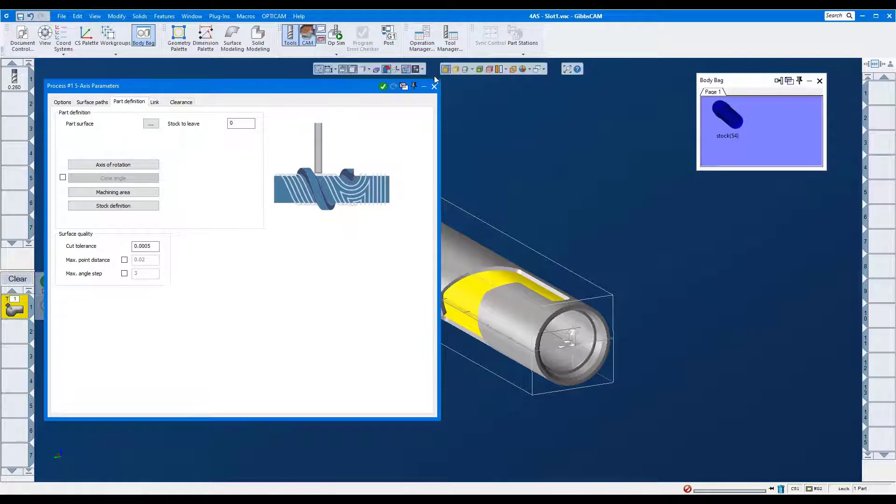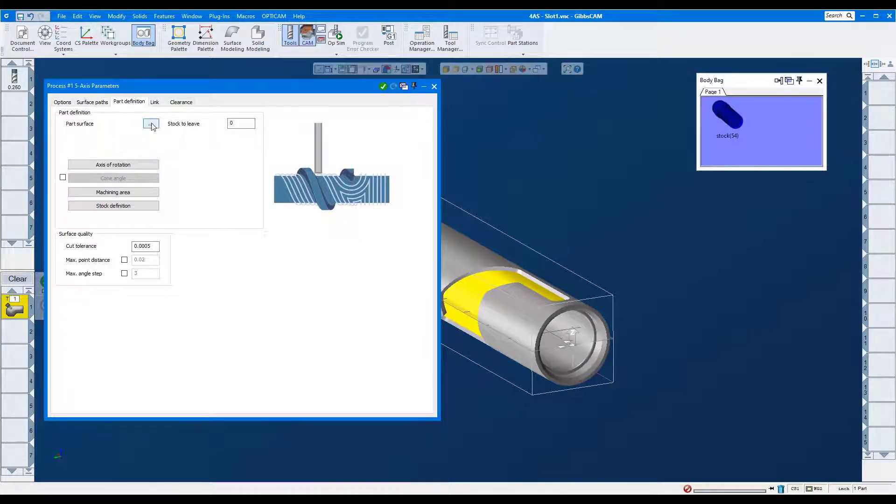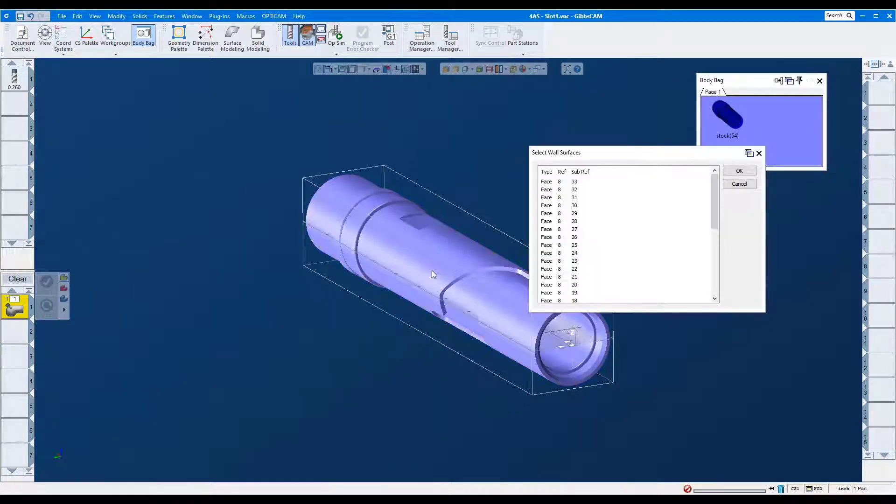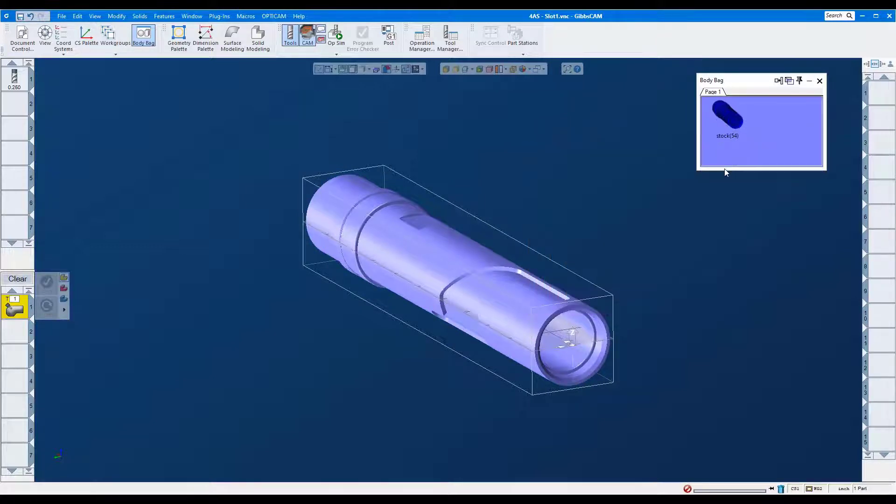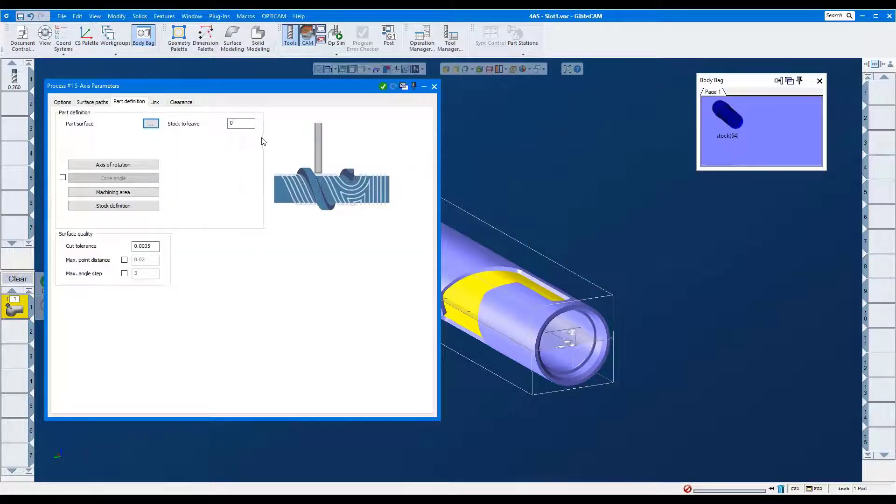For part definition, I'll select the entire part. Here's where you leave material for finishing.